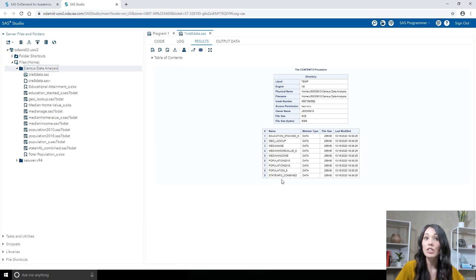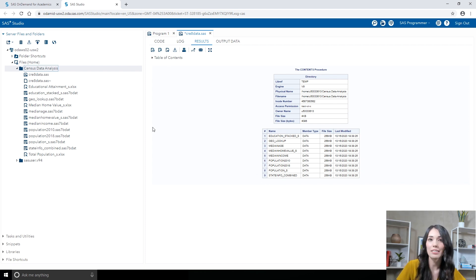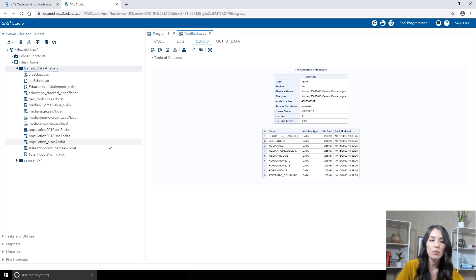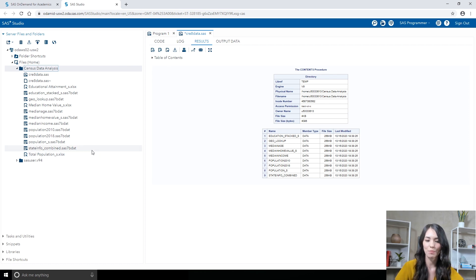On the Results tab, you should see that nine tables are listed in the report. If you take a look at your CensusDataAnalysis folder, you'll see those nine tables listed in the folder along with three Excel files: Educational Attainment underscore S, Median Home Value underscore S, and Total Population underscore S.